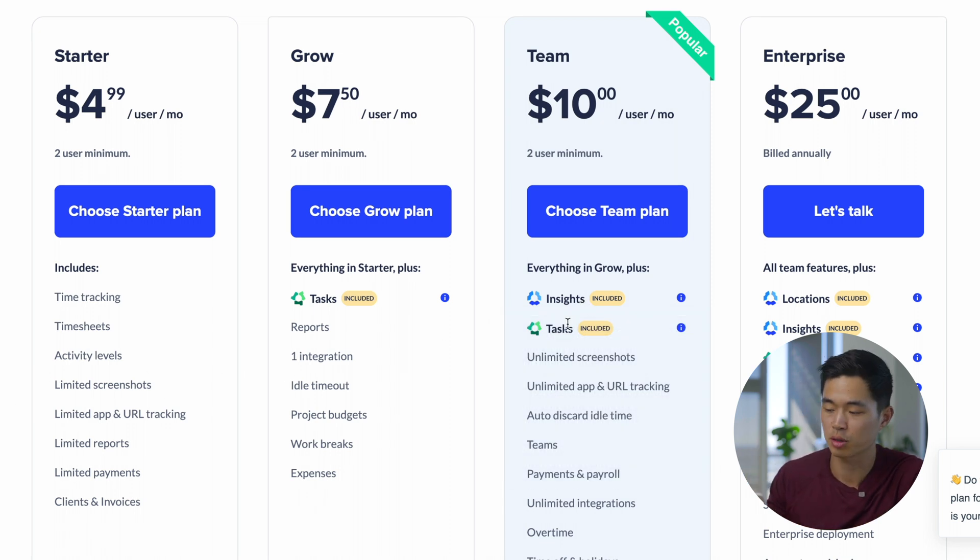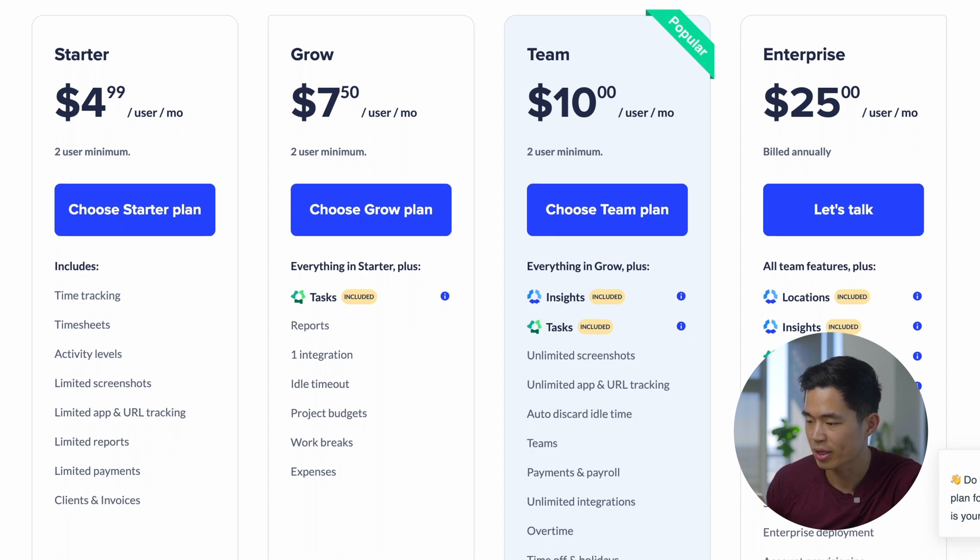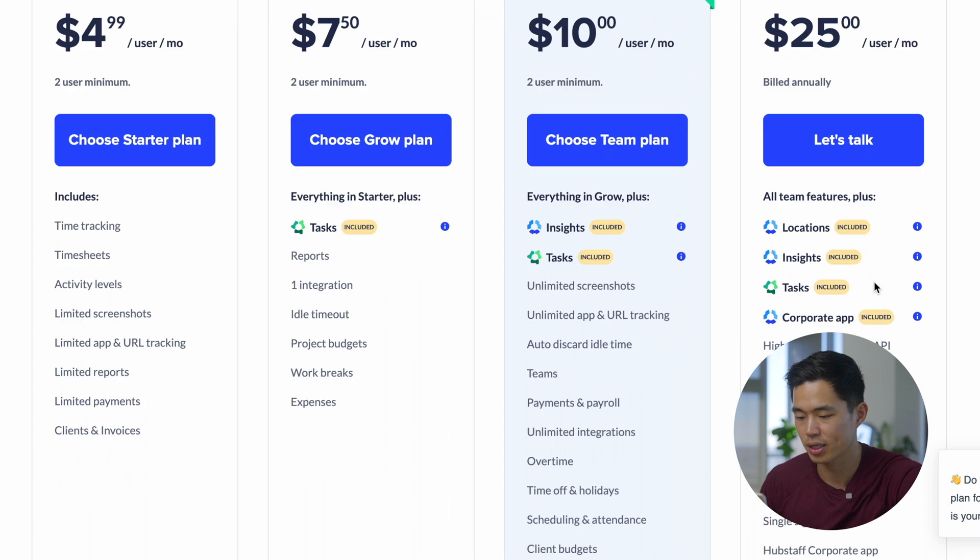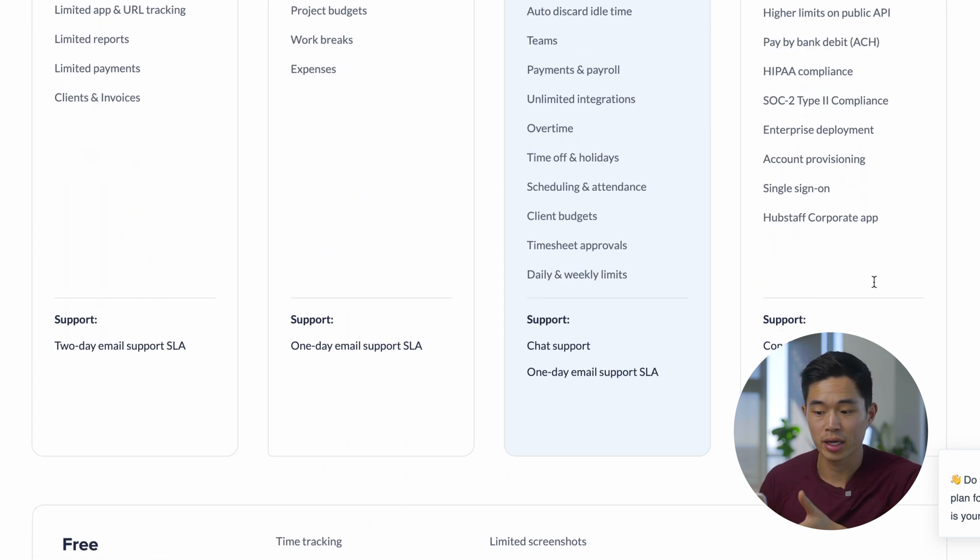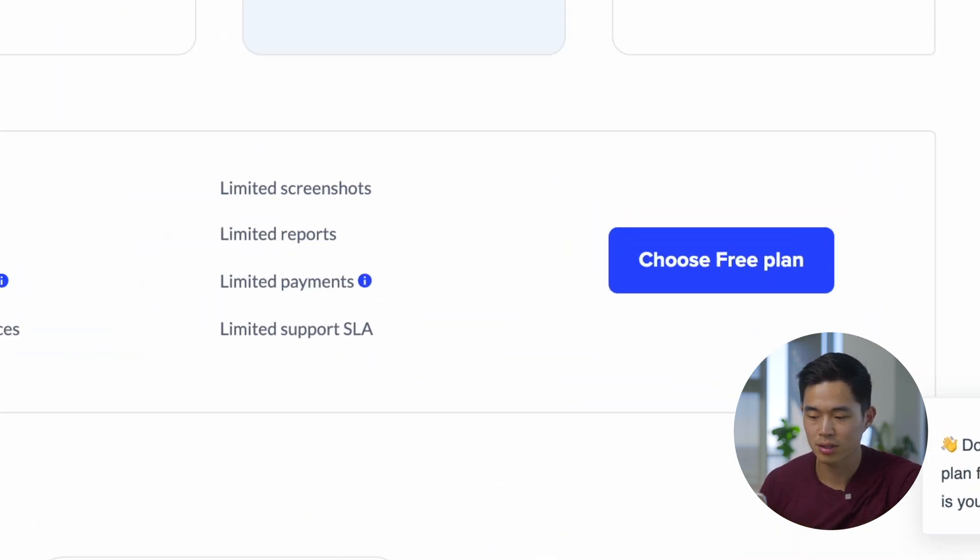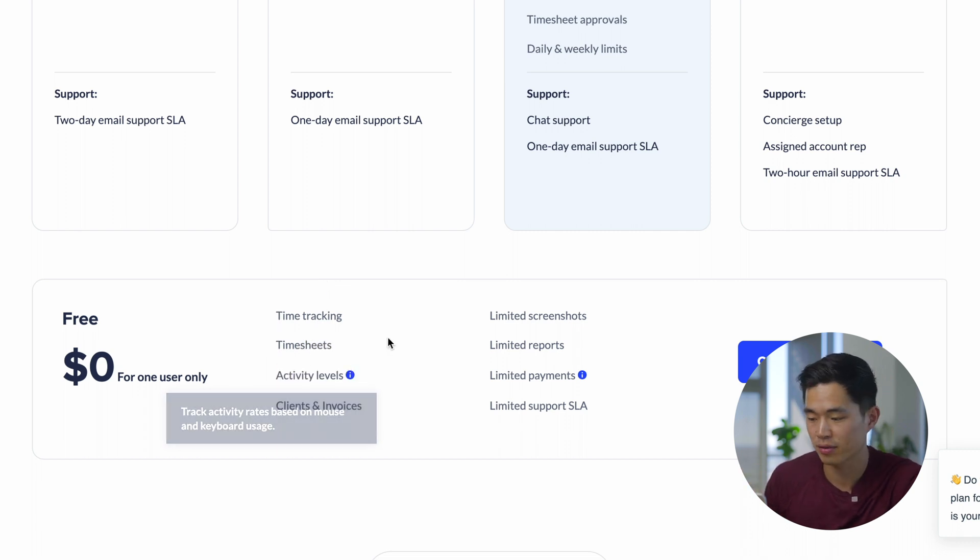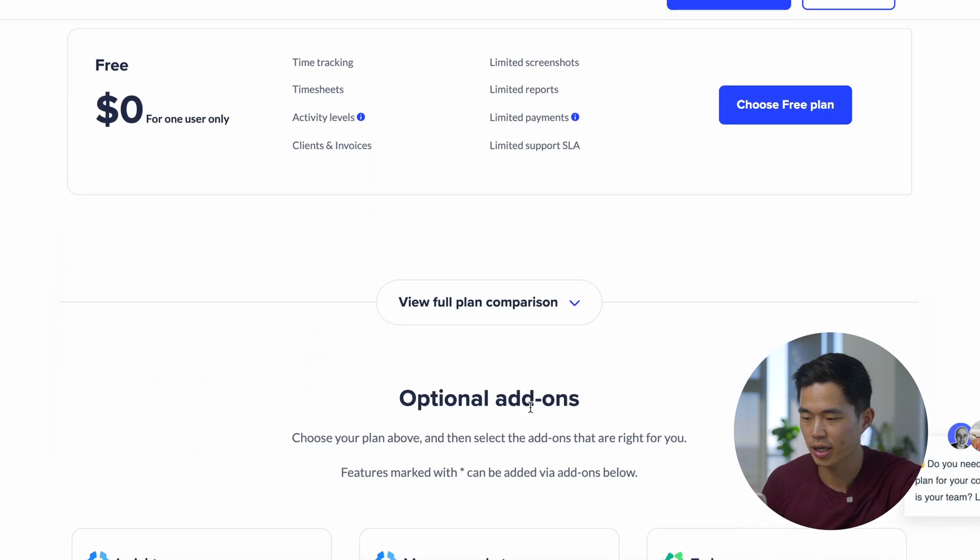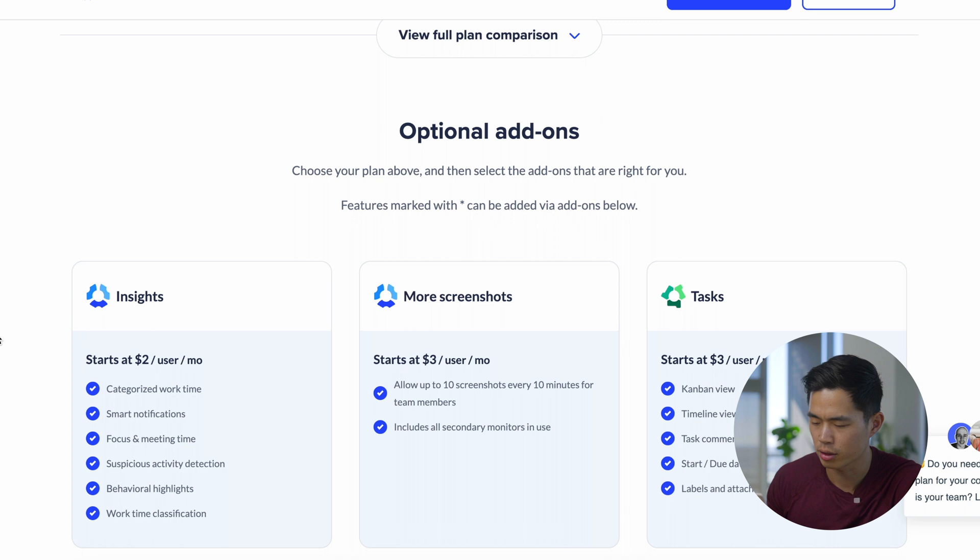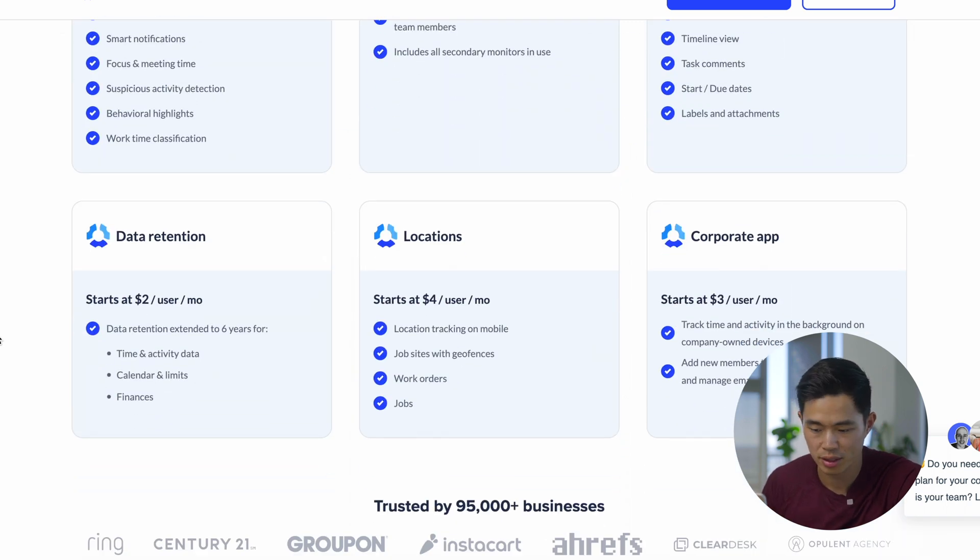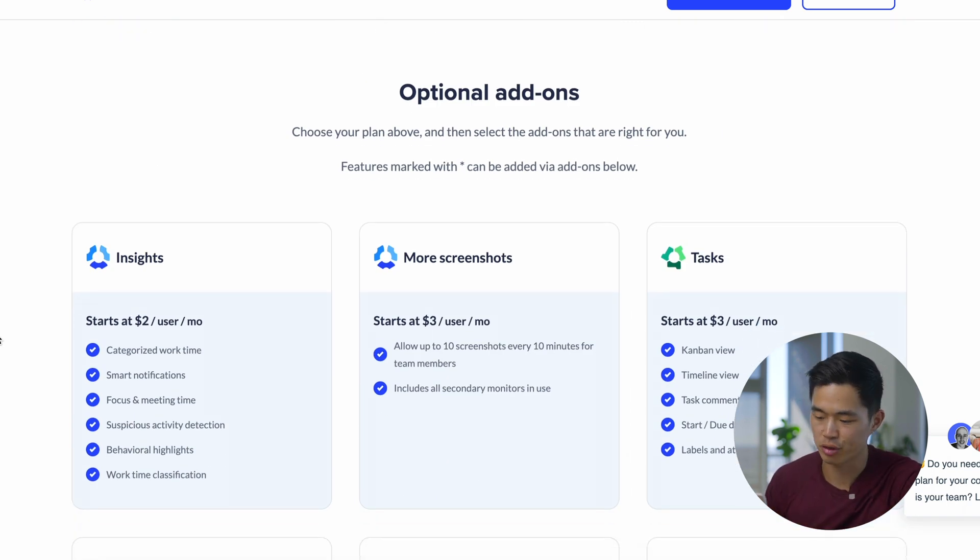Even if you guys get the starter plan, you can add on insights or tasks for an additional charge. I think it's about a couple dollars per month. For most of you guys, you probably won't need the enterprise plan. They also have a free plan that you guys can try out. This is going to include time tracking, timesheets, and activity levels. So this is actually a pretty good start. Down here you guys can see the optional add-ons, about two to three dollars per user per month for most of them.